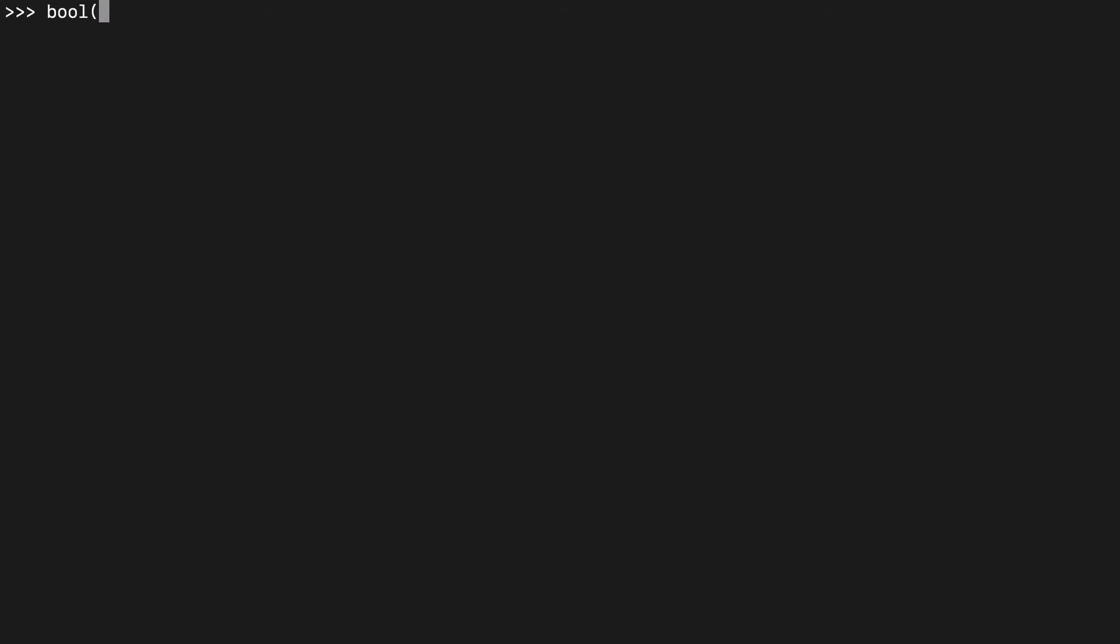The boolean function also lends itself pretty well to expressions. So we can do things like one equals two is false, one equals one is true. We can build up this expression style as well.